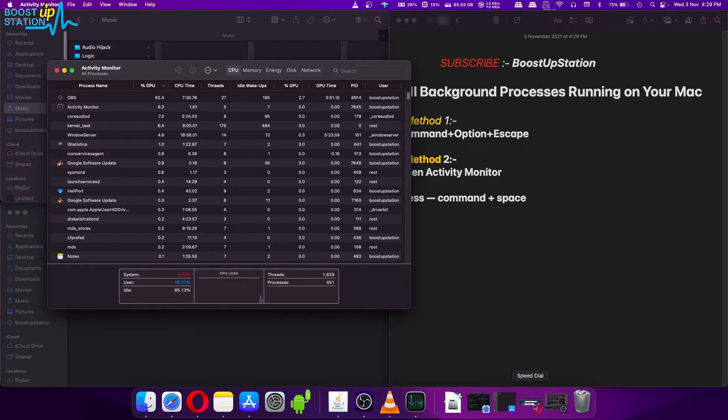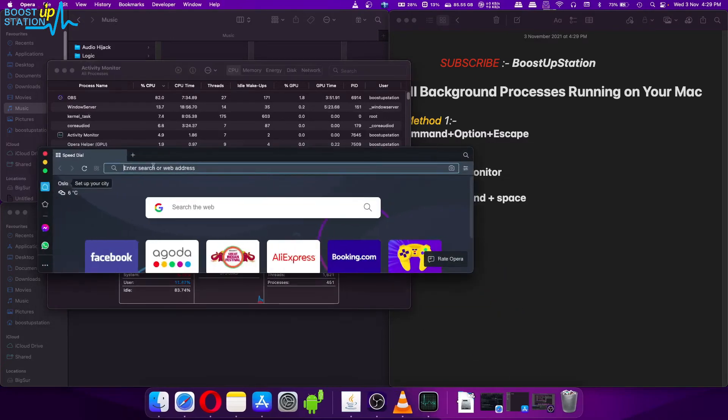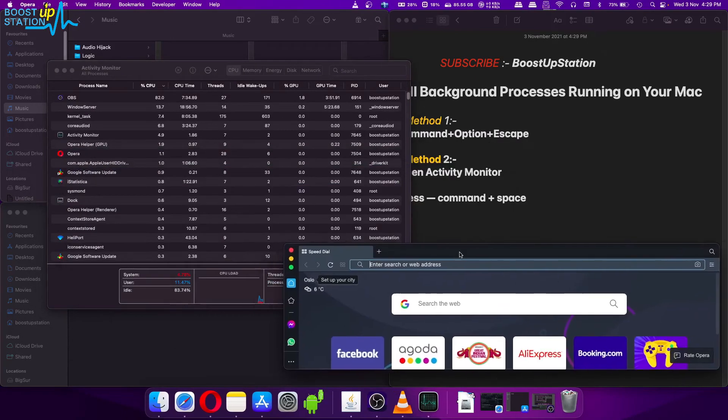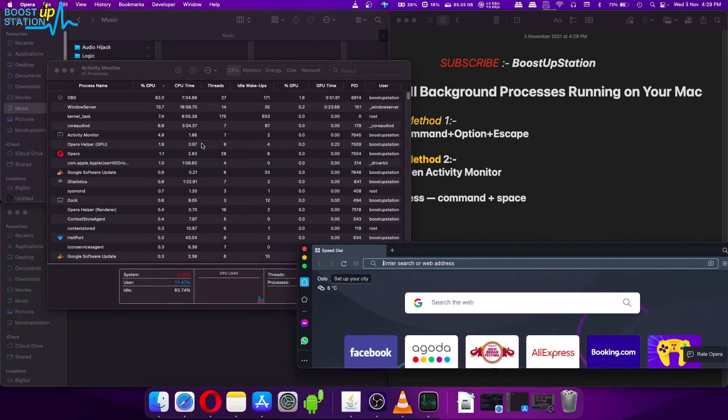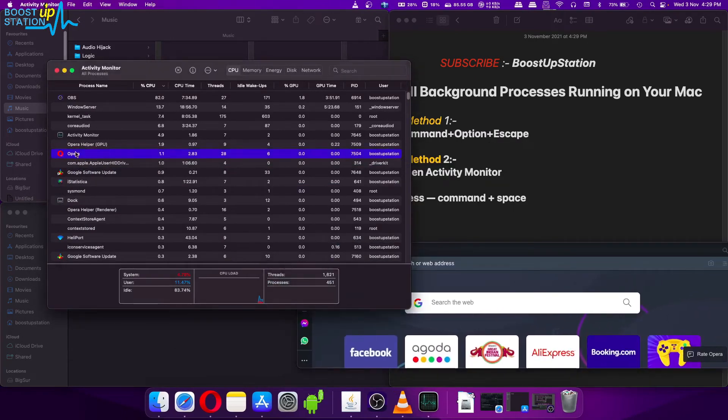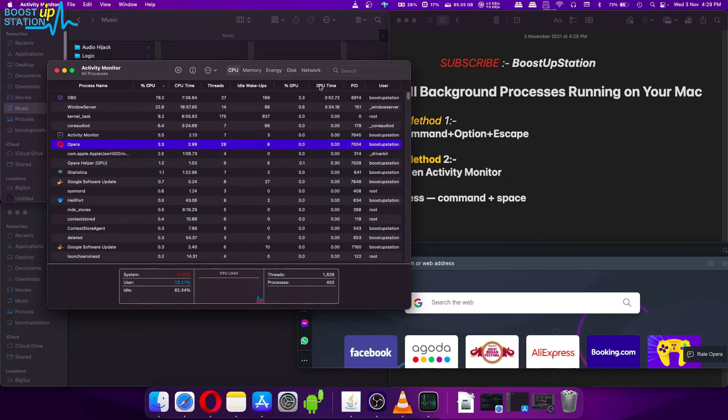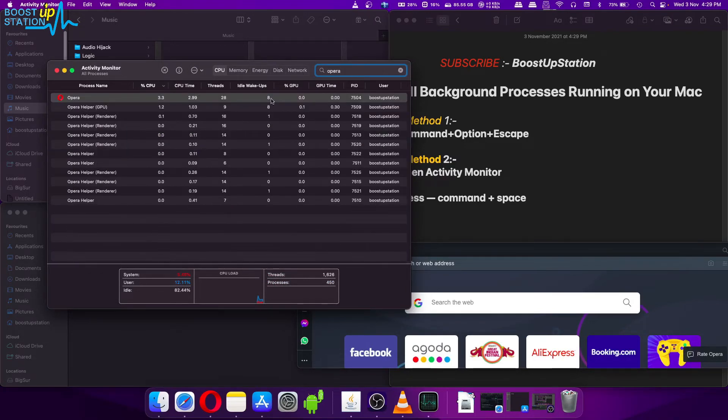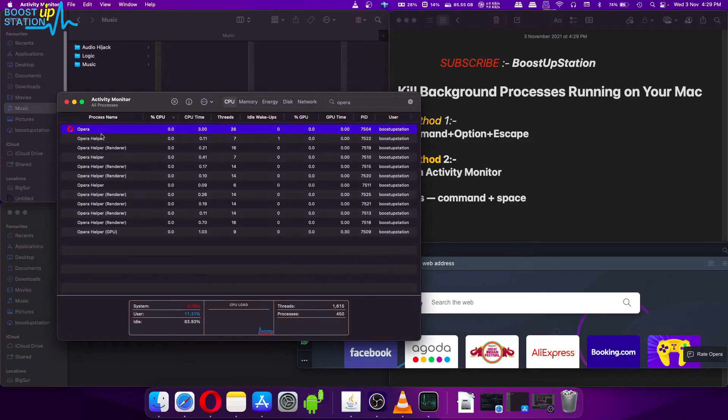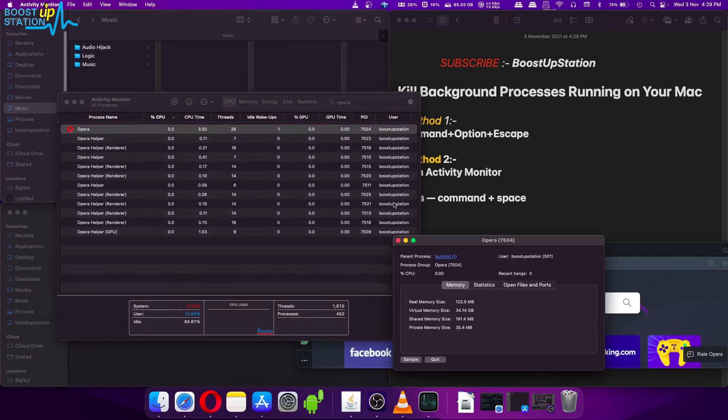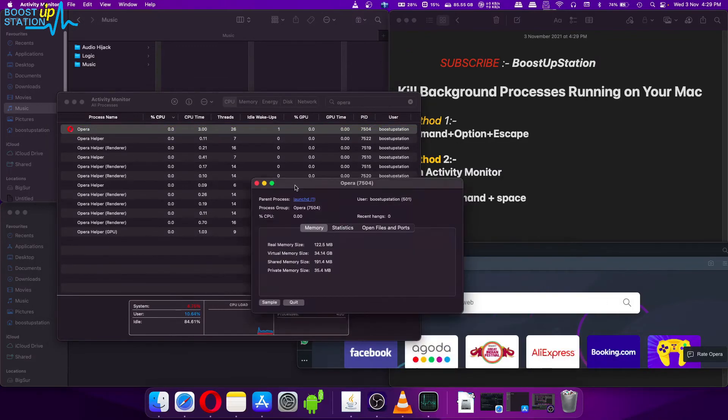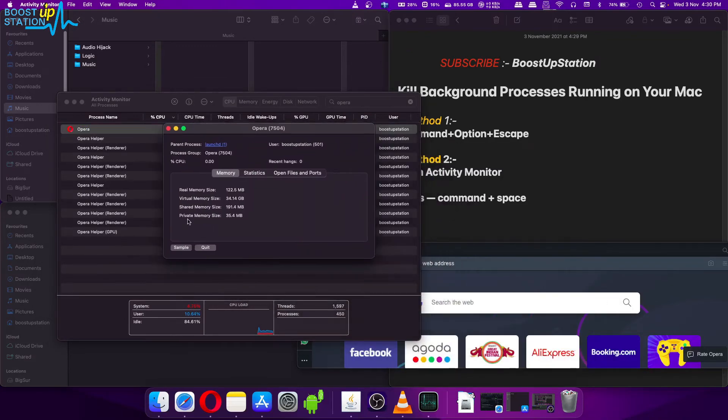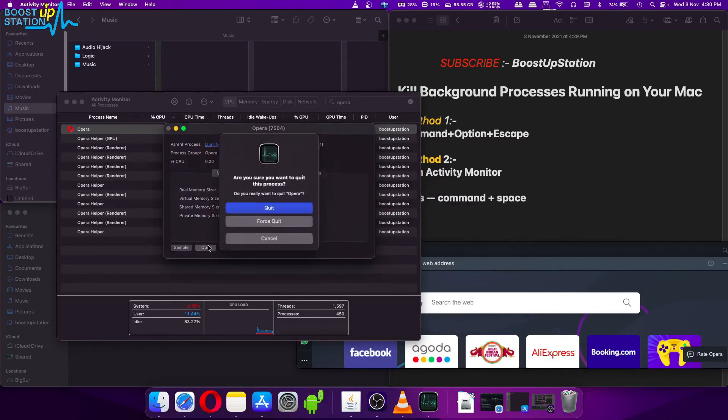So let us try to force quit this Opera. Here we have Opera. If it doesn't show you, you can search for it. Now double click on it and it will bring you to this option.